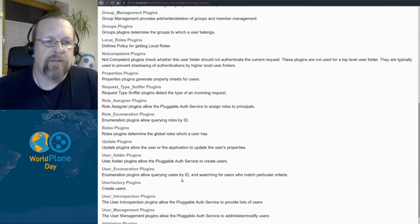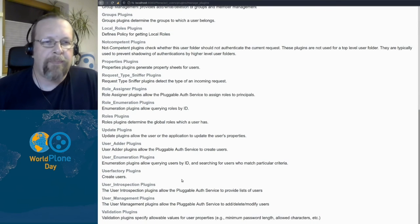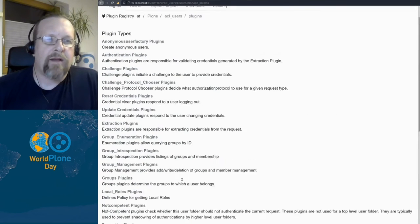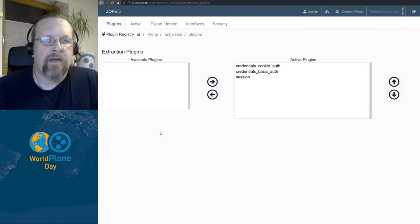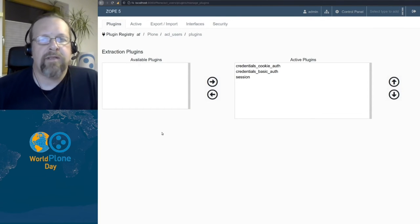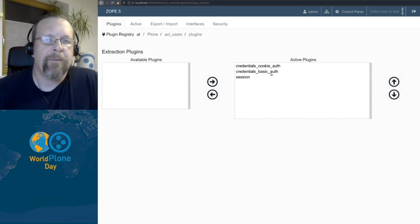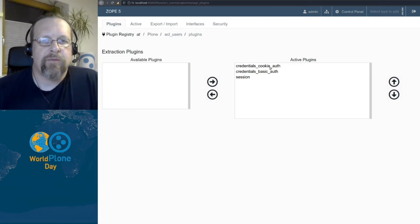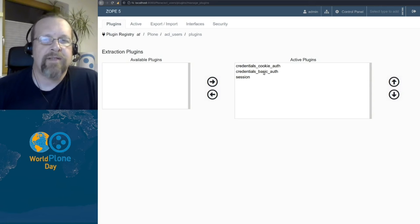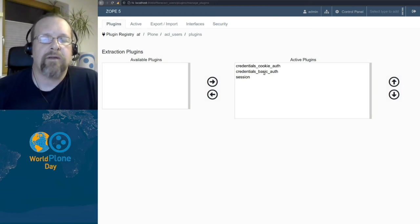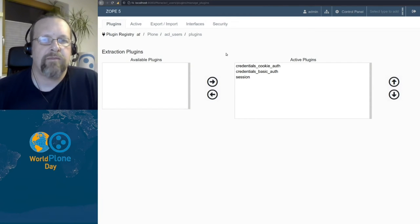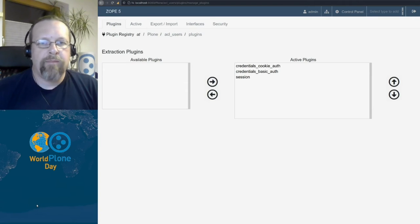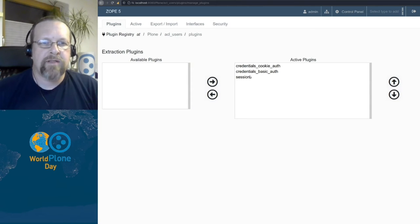So you can scroll down here, you can do it on your own if you like and read what the plugins are doing. And as an example, I take the extraction plugins and here you can see which plugins are available. So all available plugins are active plugins here and I have a credentials cookie auth, which means that information is extracted from a cookie. There's a credentials basic auth, which means that the information is extracted from the header as basic authentication and we have a session authentication. Order is important here as well. This means that first the credentials cookie auth is checked and then the basic auth and then the session authentication.